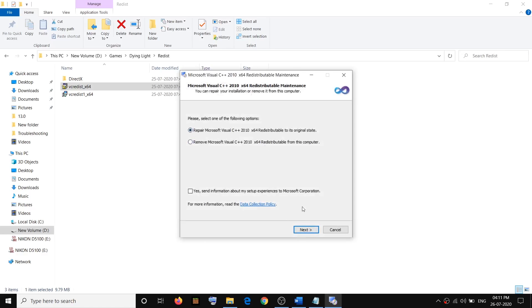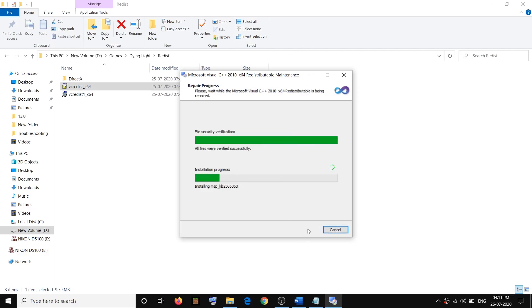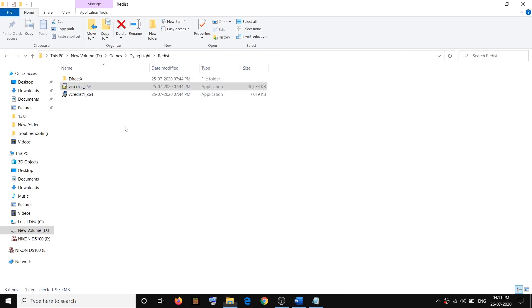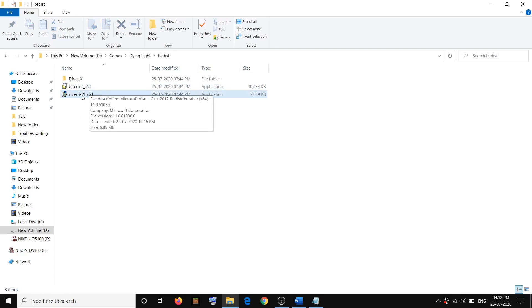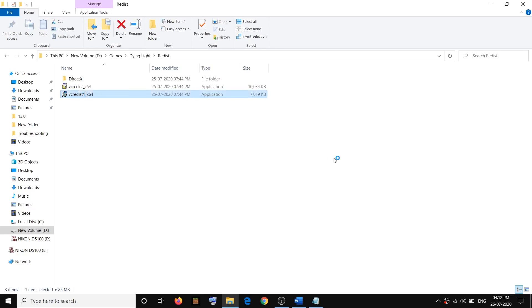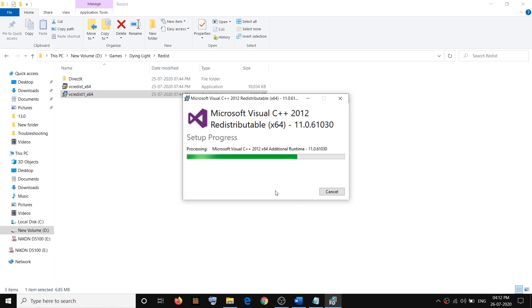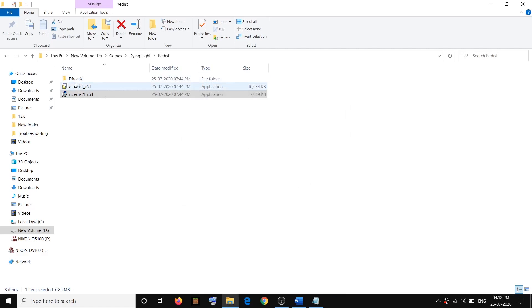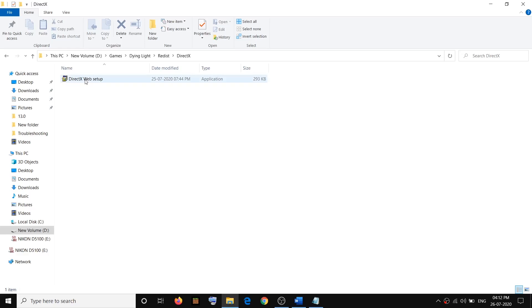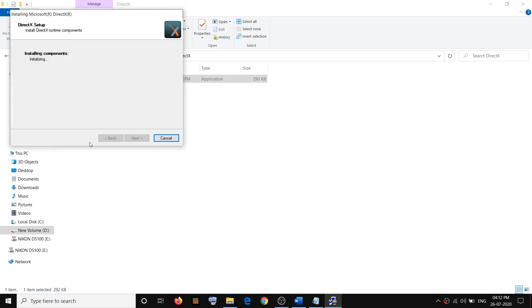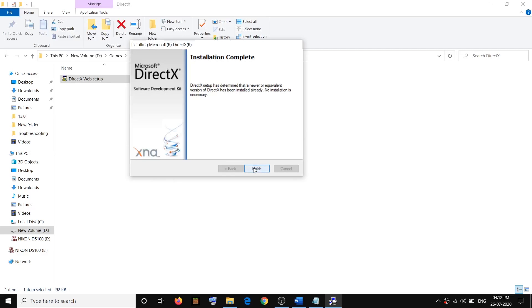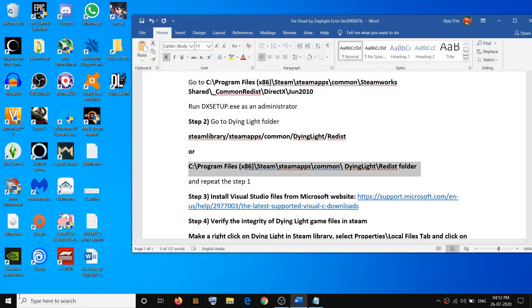By default Repair will be checked — click Next, then click Finish. Then run the second file, x64 or x86, whichever you have — make a right click, Run as Administrator, click Repair or Install, then close. Go to the DirectX folder, open it, and run the DirectX web setup — make a right click, click Run as Administrator, click Yes to allow, accept the terms, click Next, let it complete, click Finish, and then restart your computer and try to launch the game.